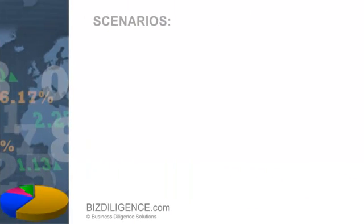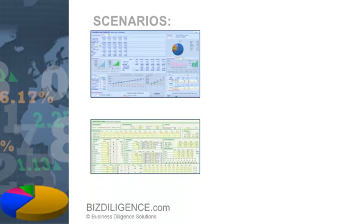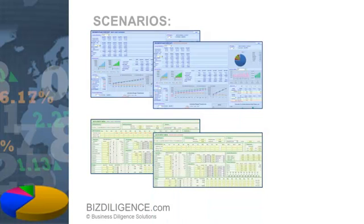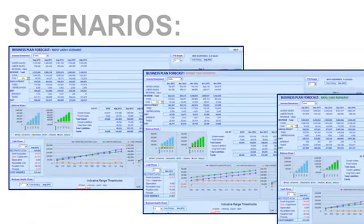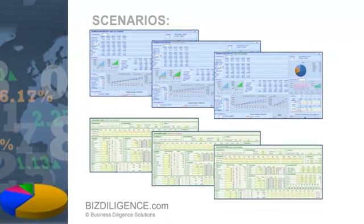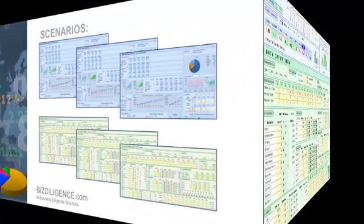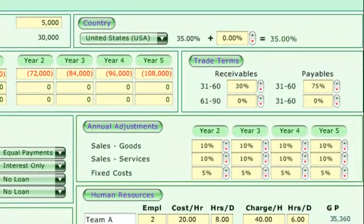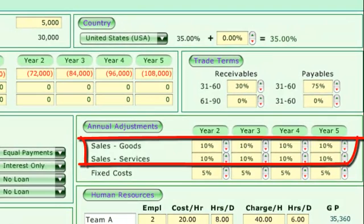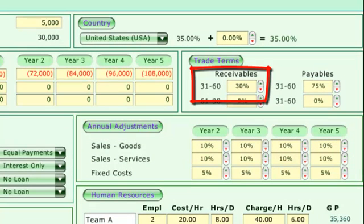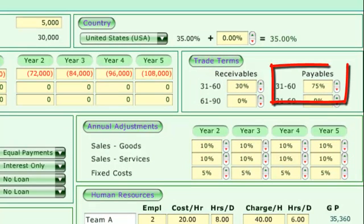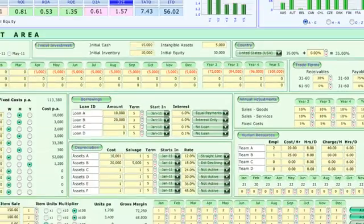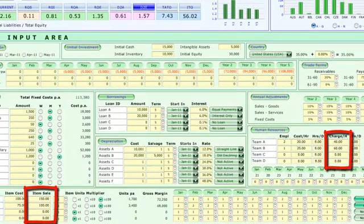Once you complete this task and preview the dashboard for the most likely scenario, you can repeat the tasks for two more: worst case and ideal case. Each of the three scenarios has its own data input and forecast dashboard. So all you will have to do is change a few things like the rate of annual growth, when your customers pay you, when you pay your vendors, or the prices you will charge.